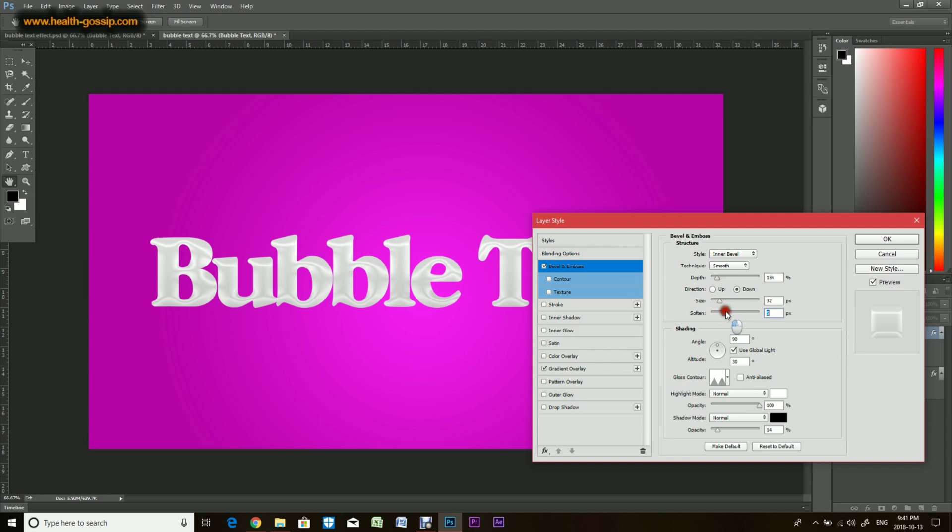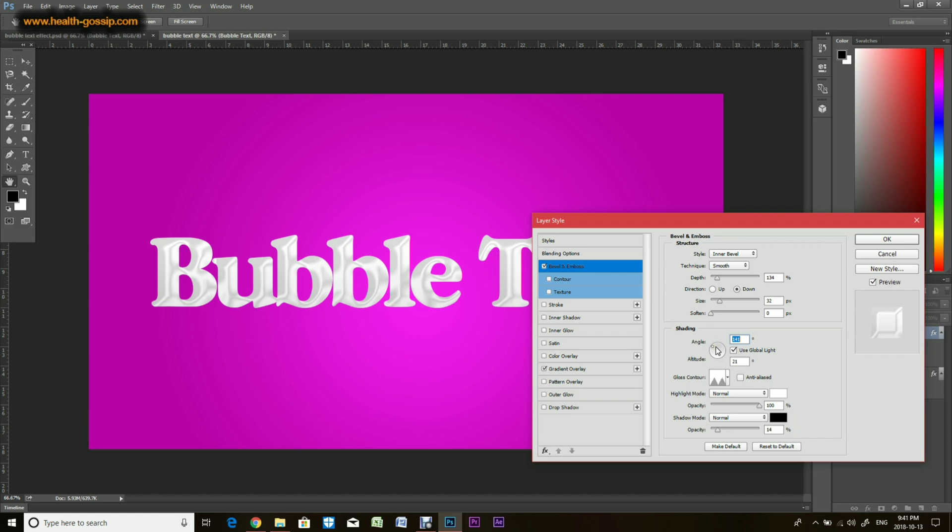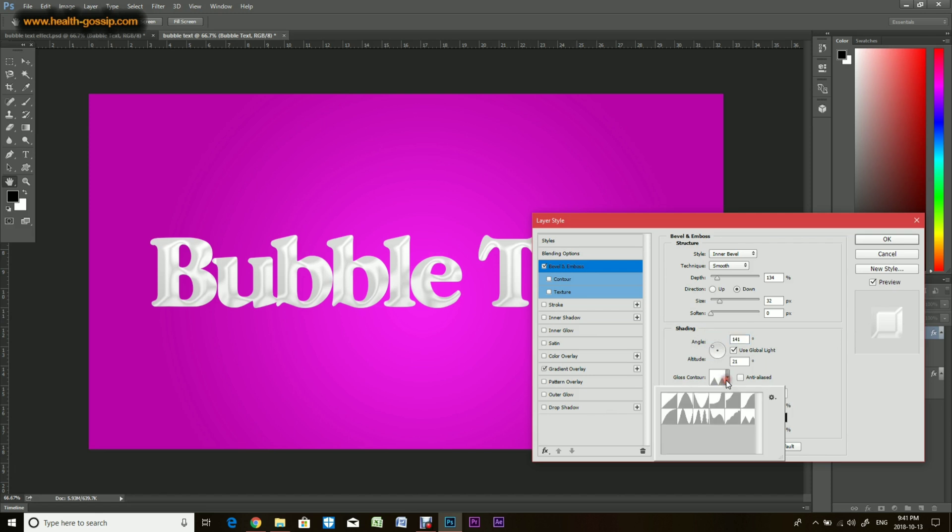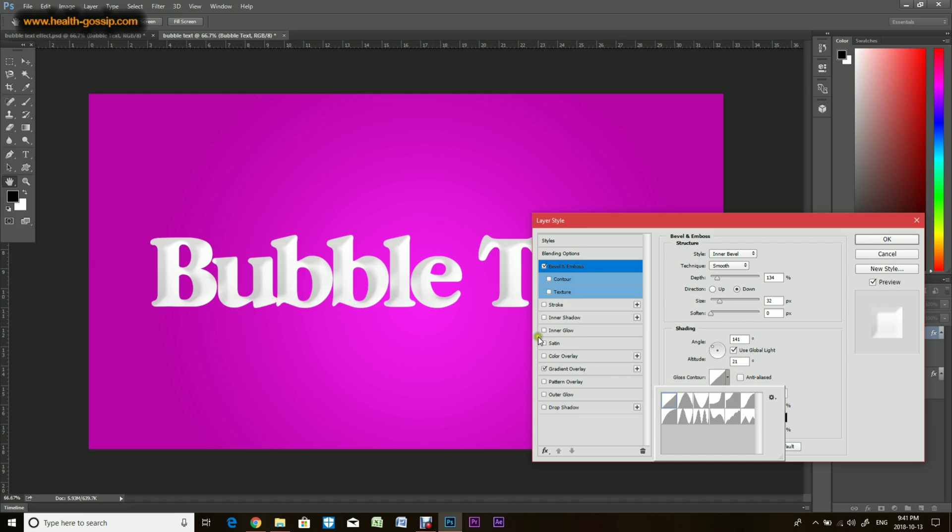You can soften the border but I would just keep them chisel hard. Now you can change the angle as well. You can play around and make it at an angle where you feel it's perfect. And this is the gloss contour. Usually it's at this, but with this particular option which is the linear diagonal, it looks pretty basic. We want something extra.